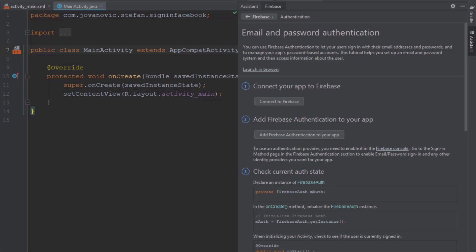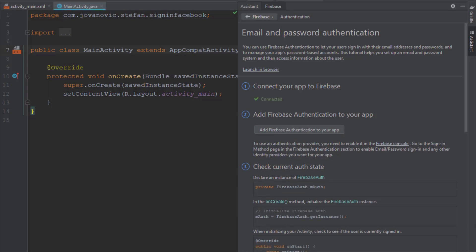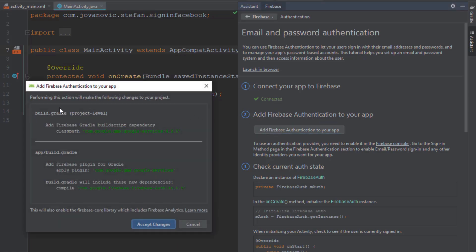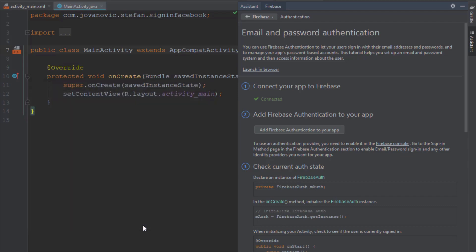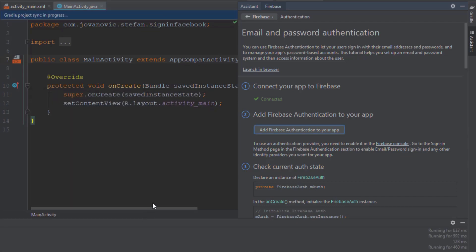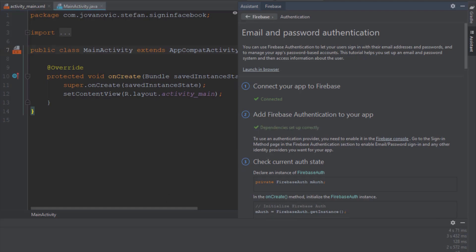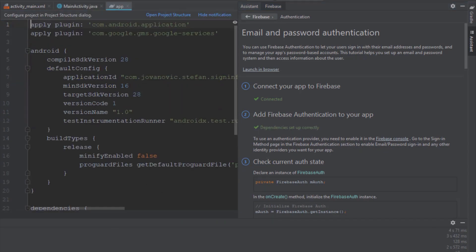After that it's done, you will see this success message which says connected. Then click this second button and it will automatically add all the dependencies which you need for your project. Once that's done, you will see this dependencies set up correctly message.